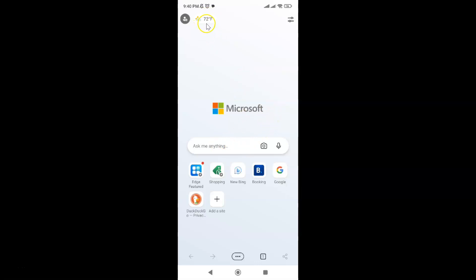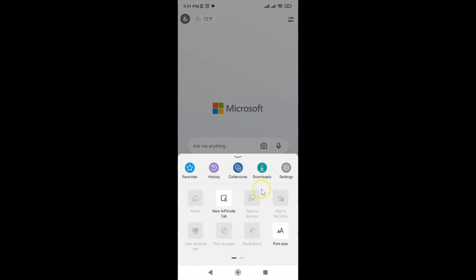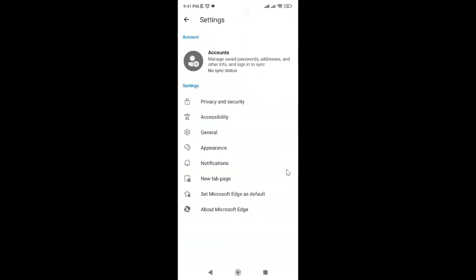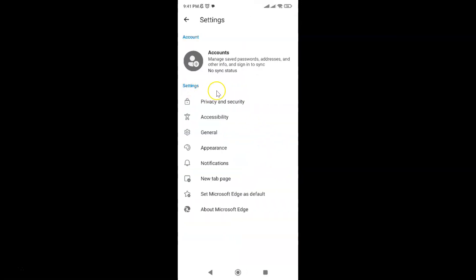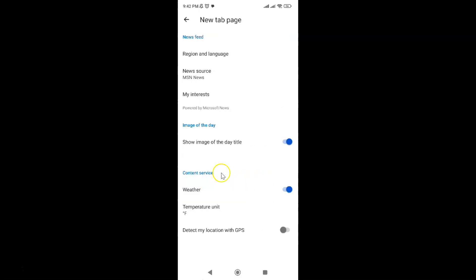On this new tab page you can see I have weather information showing. To turn off weather, you have to tap on this three-dots button in the bottom menu. Tap on it, then tap on Settings, and come to the New Tab Page section and tap on it. Then come to the Content Service section.